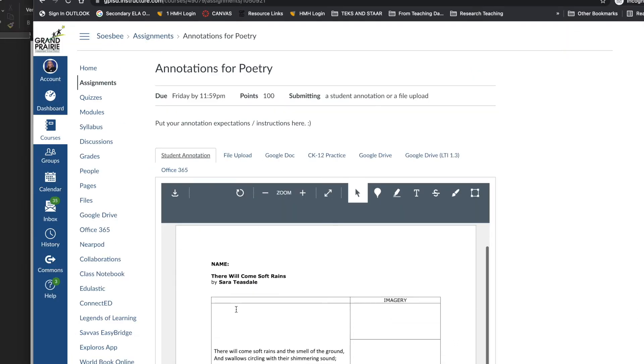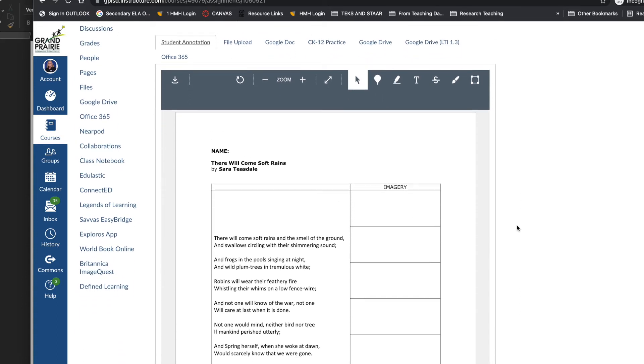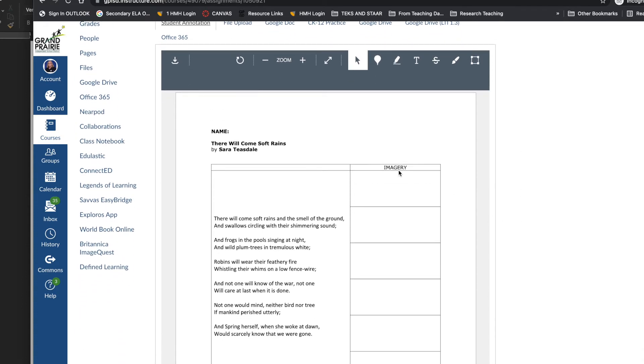When the student goes into the assignment, they're going to see a preview of that document that you uploaded, the PDF, and you'll see they can see the PDF there and then up in the gray toolbar they have some menu choices.